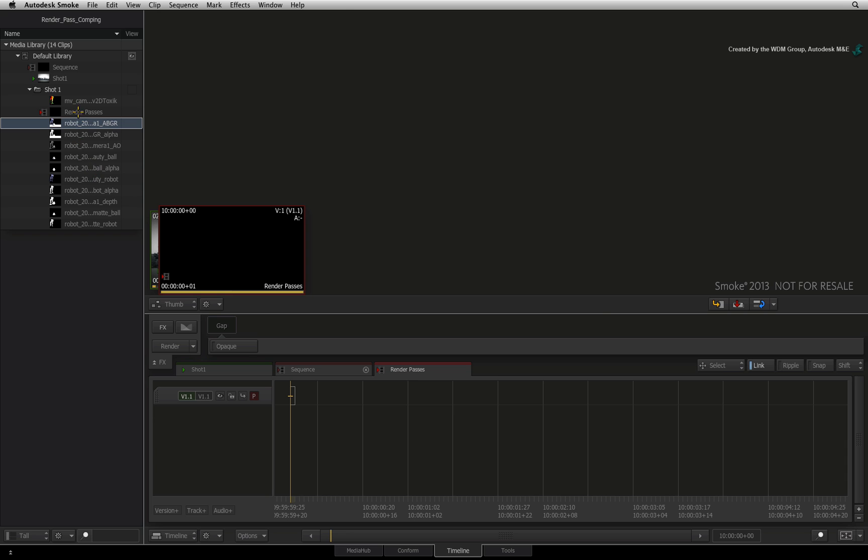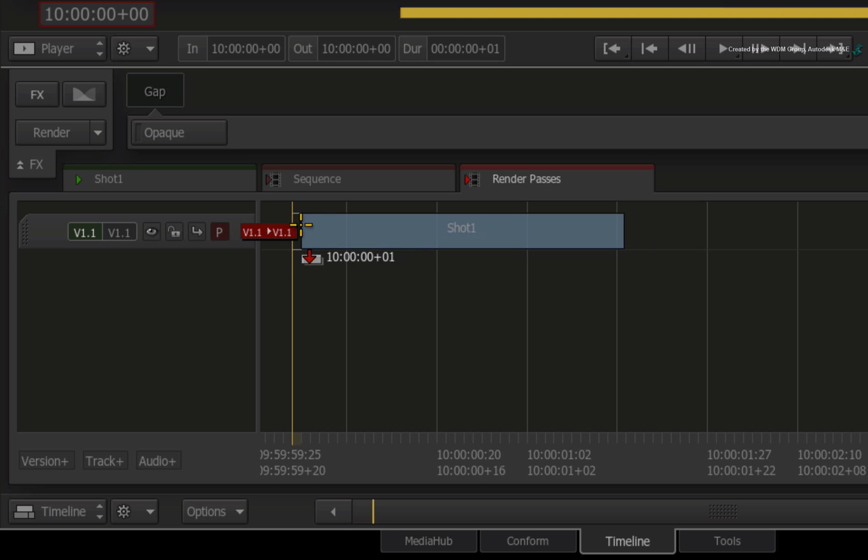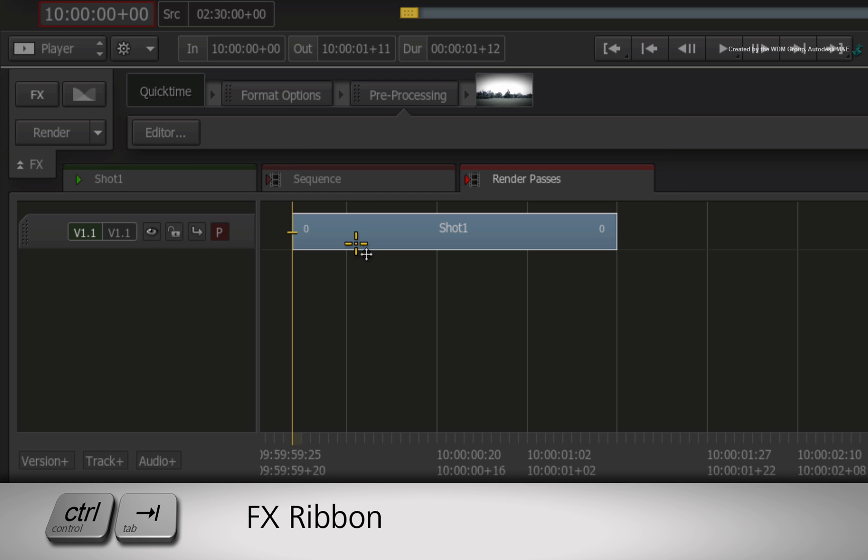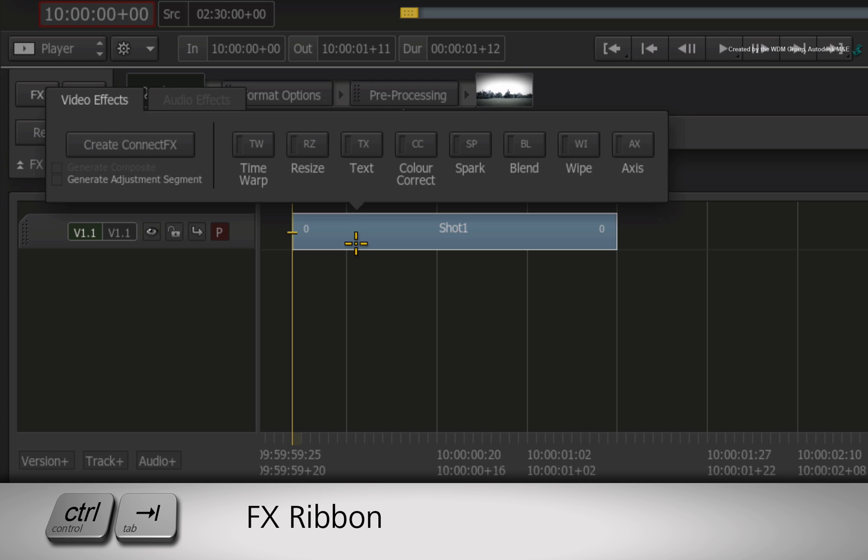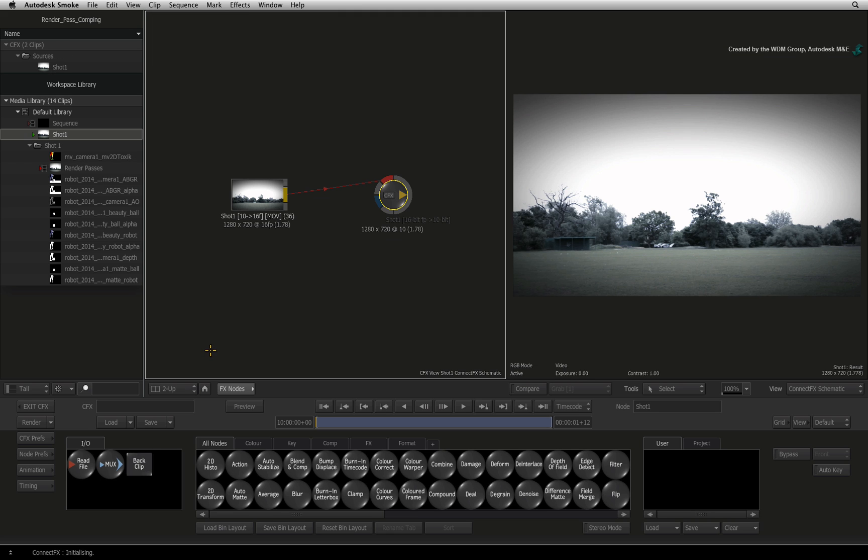Drag and drop shot 1 into the active sequence. Select the segment and press CONTROL-TAB to bring up the FX ribbon. Click CREATE CONNECT FX. We are now in CONNECT FX and ready to start compositing the CGI with the background media.